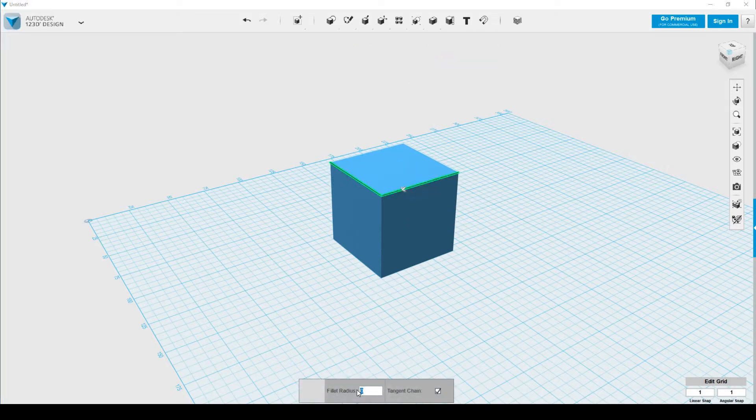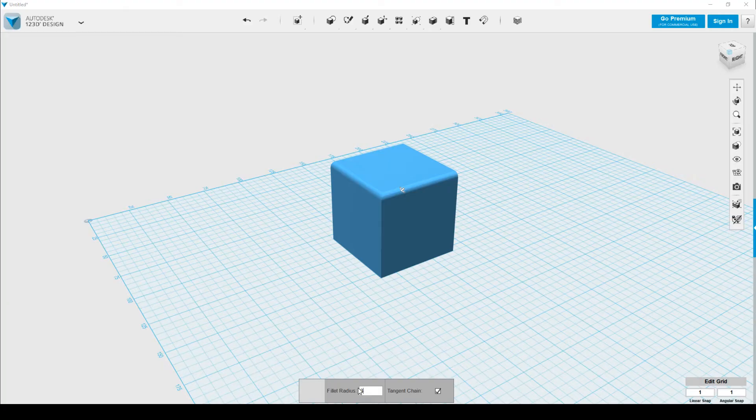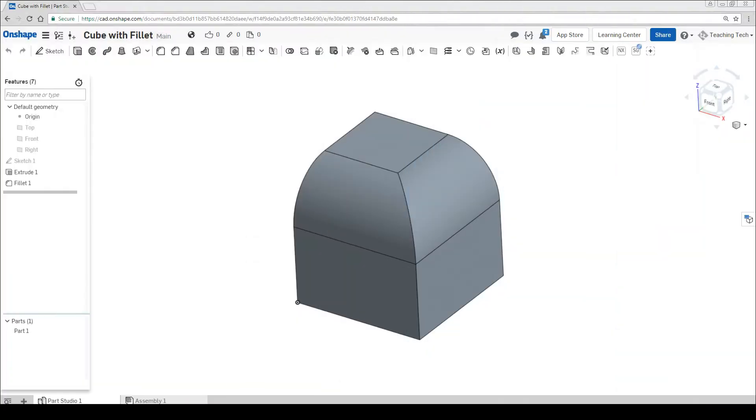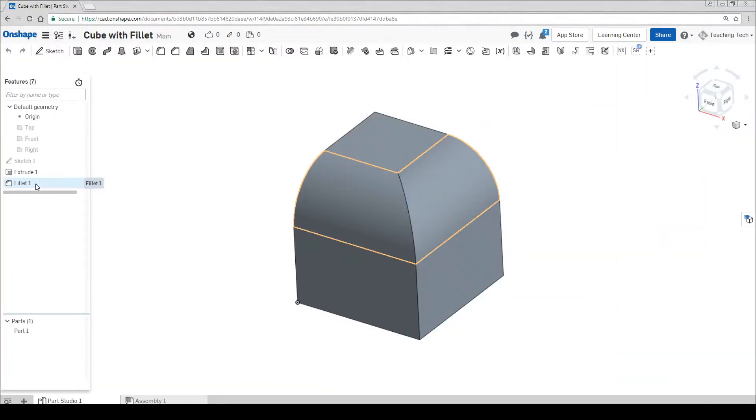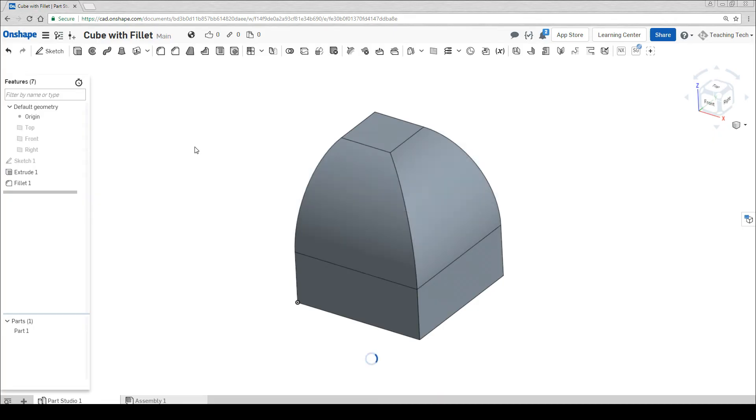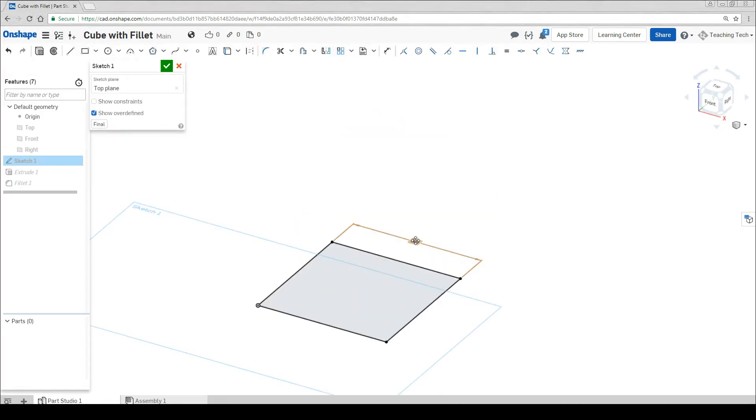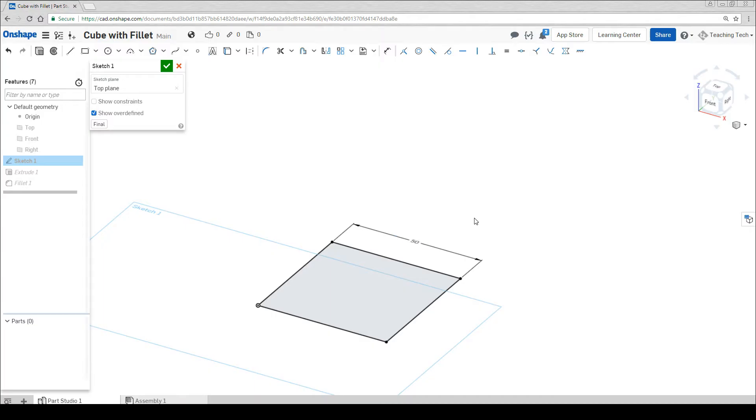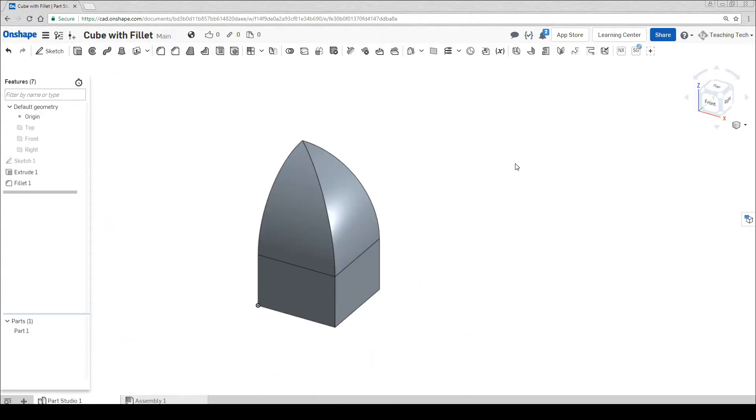In Onshape, Fusion 360, Inventor and SolidWorks we find the feature, edit and the whole model updates. This is a simple example, but imagine doing this for a complicated shape and you can understand why all the professional programs are parametric. It also works for 2D sketches that drive the 3D shapes.